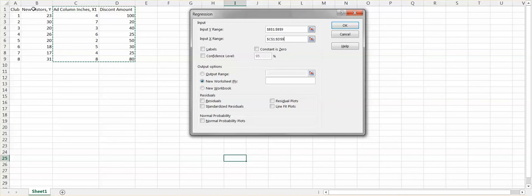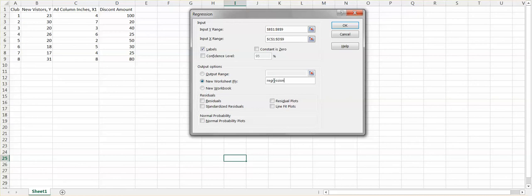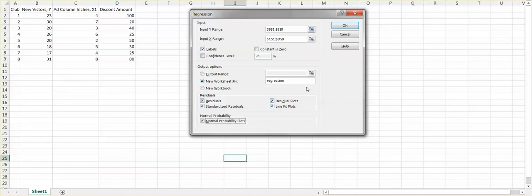Since we included the first row as a label, don't forget to check the Labels option. Put the output in a new worksheet named 'regression'. Then check Residual, Residual Plot, Line Fit Plot, Standardized Residual, and Normal Probability Plot — all five boxes — because we will use those graphs for diagnostics at the end of the chapter. Then click OK.